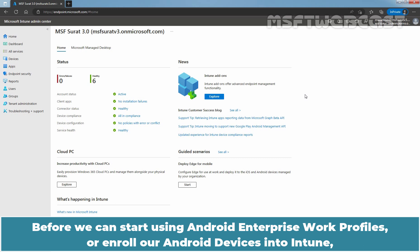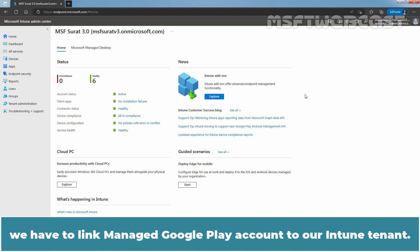Before we can start using Android Enterprise Work Profiles or enroll our Android devices into Intune, we have to link Managed Google Play account to our Intune tenant.